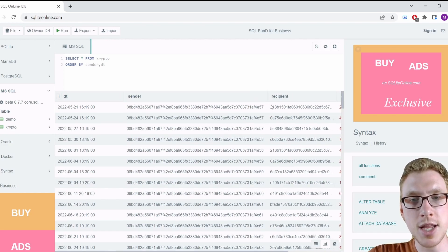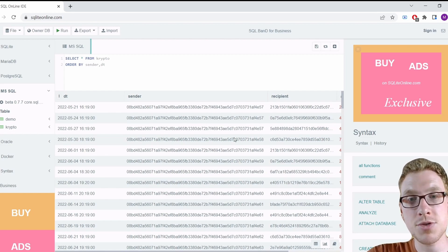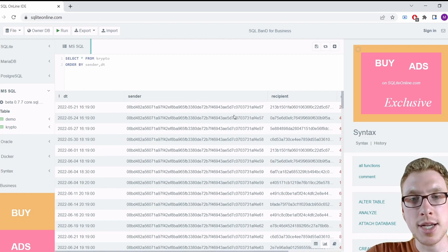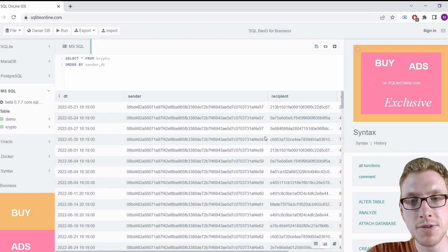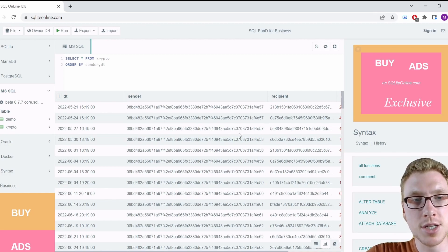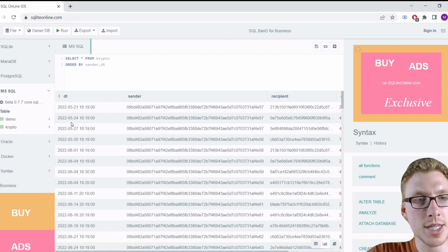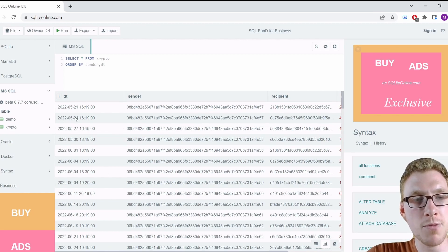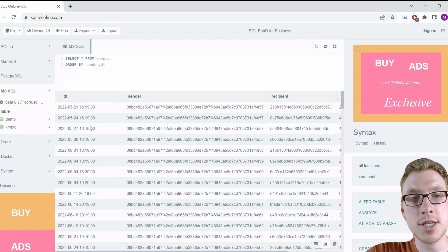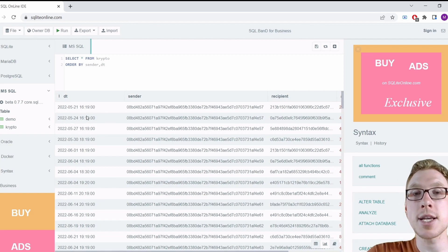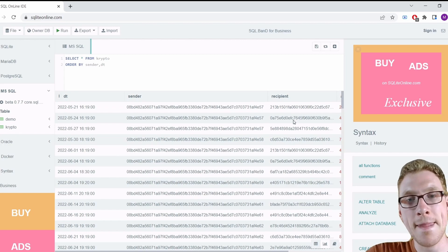We can see sender names are long hash strings — for example, one ending in '57' and another in '58'. Sender '57' has three transactions: on May 21st and then May 24th — three days apart. This is not suspicious because the gap is not less than one hour; it's three days.